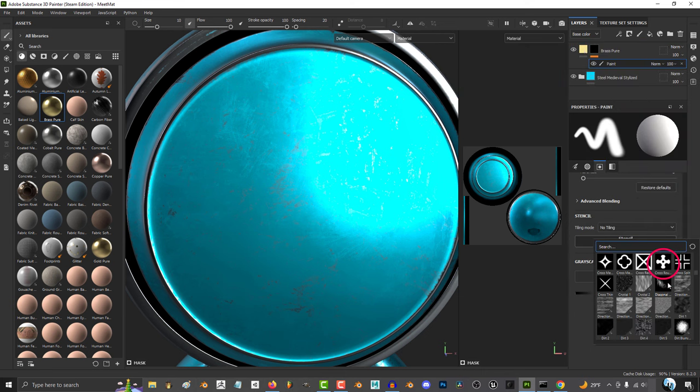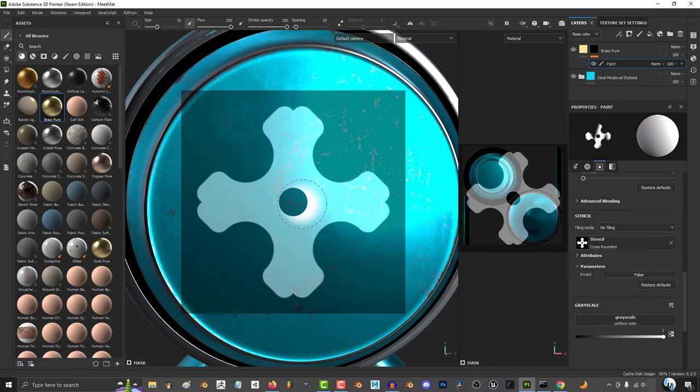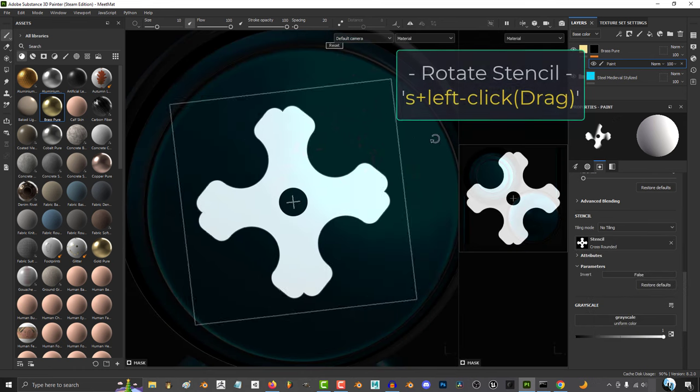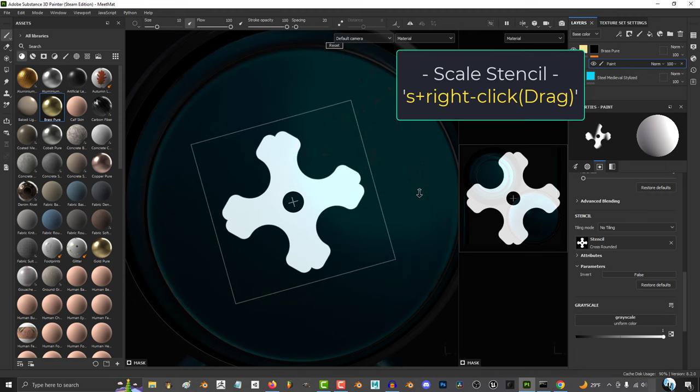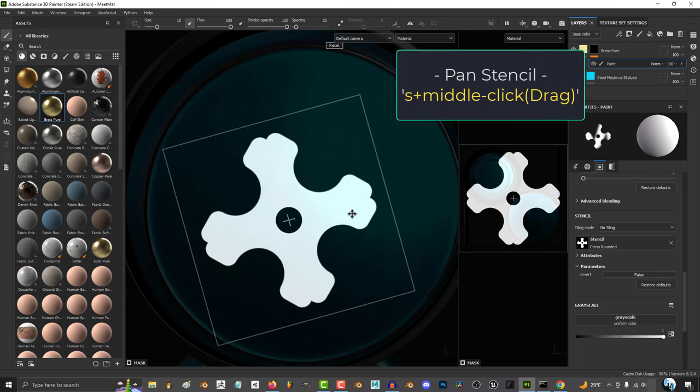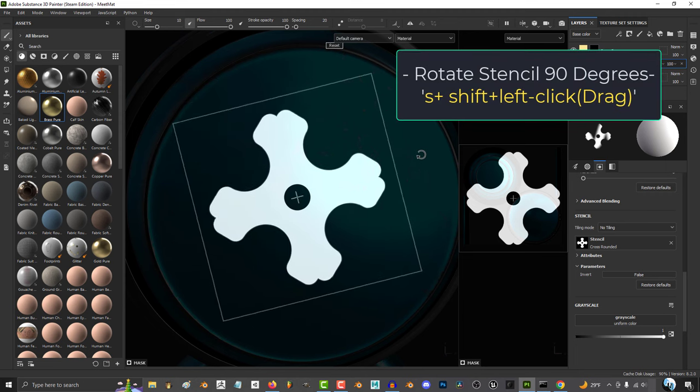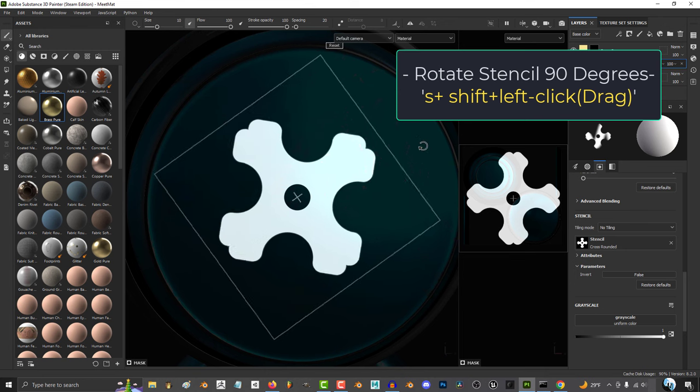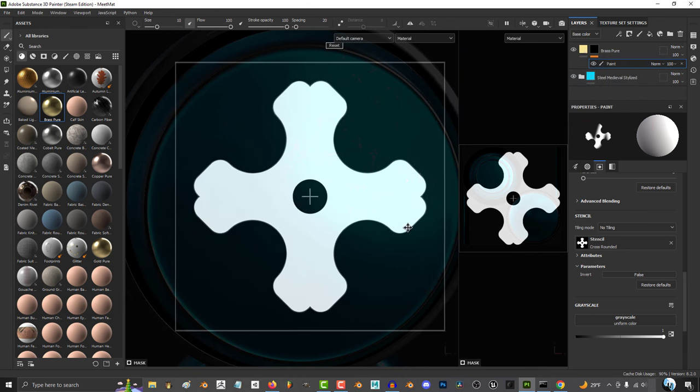we will be able to use any black and white image we want as a stencil. From here, to adjust the stencil, hold S and left click to rotate, right click to adjust the size, and middle click to pan around. And if you hold shift while rotating, it will snap at 90 degree angles.